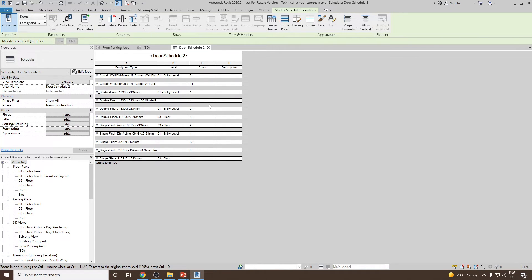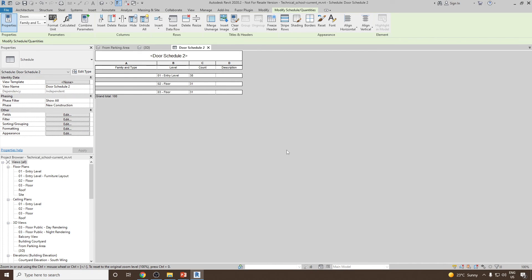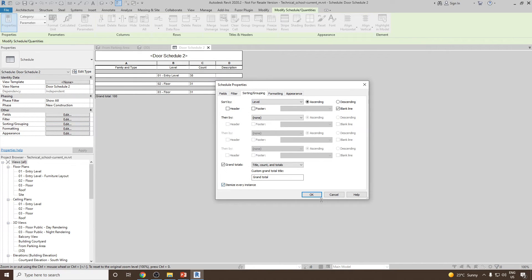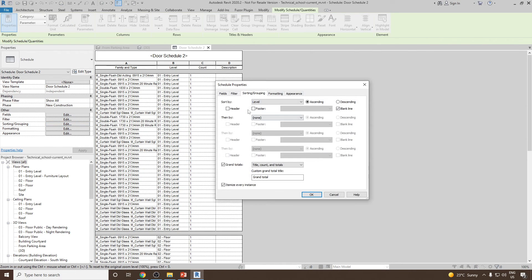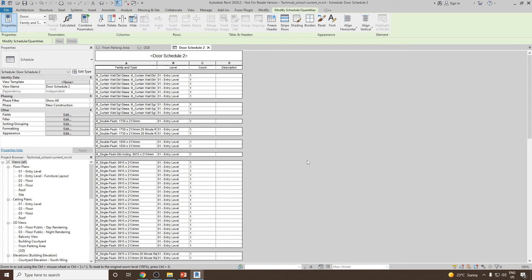Let's suppose you would like to know in each level how many different types of doors are present. We already know how many doors are in each level; now we want to know how many of each type per level. Go back to Sorting and Grouping, sort by Level first, then itemize every instance and go back to add a second sort by Family and Type. Click OK, then leave a blank line and click OK. Now the schedule is organized by level and type.